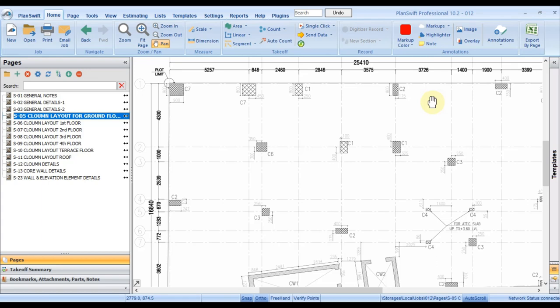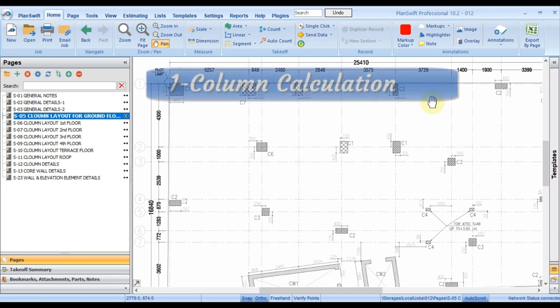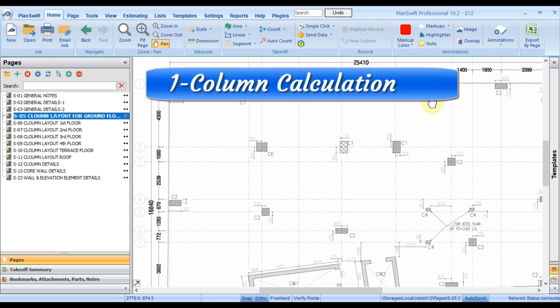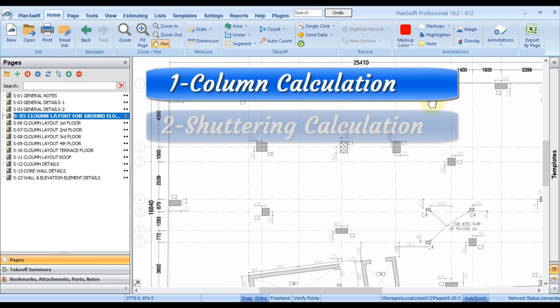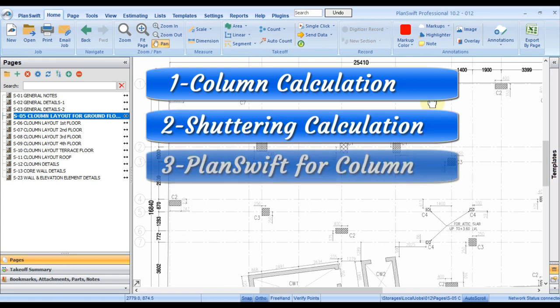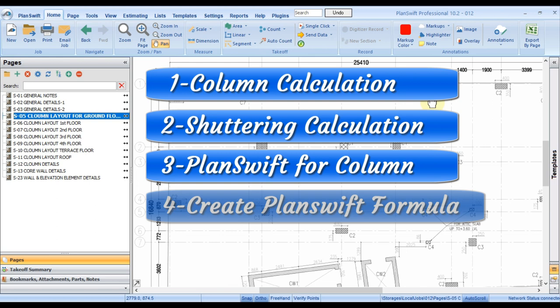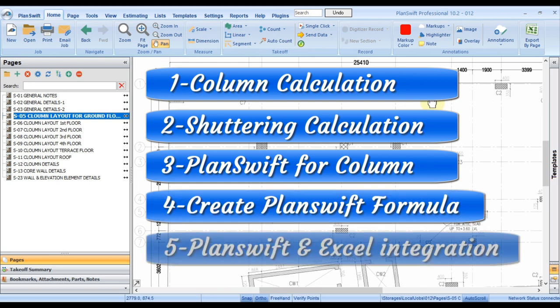Hello everyone, I hope you're all doing great. Today's video is based on column calculation. We will focus on five things: column calculation, shuttering measurement, how PlanSwift adds value in column calculation, how to create formulas in PlanSwift, and as an additional benefit, how PlanSwift can link with an existing Excel calculation sheet to save you more time.